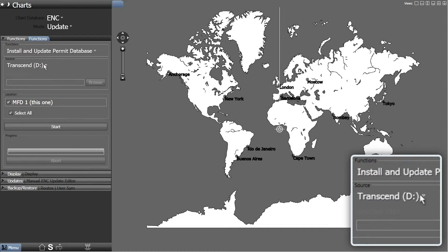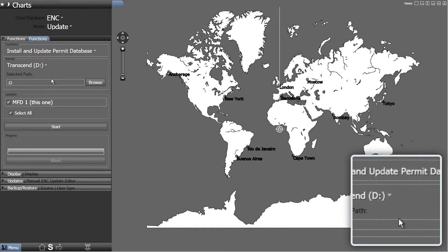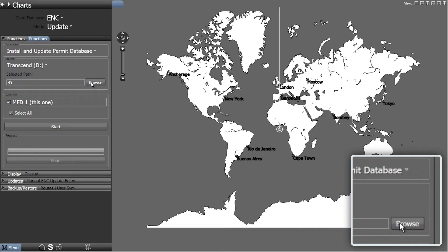Now select the appropriate drive from the Source drop-down menu, for instance a USB flash drive. Then click Browse.